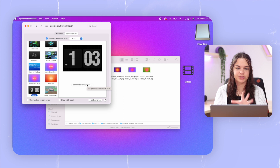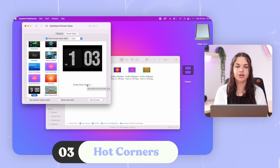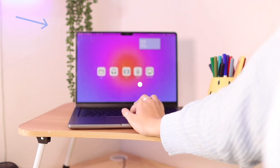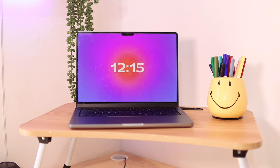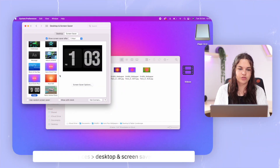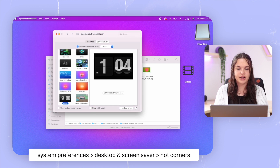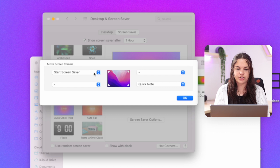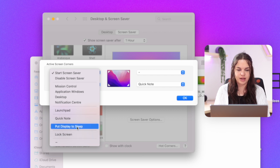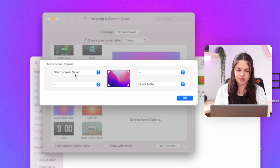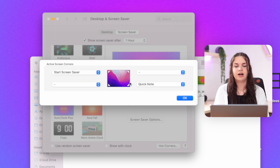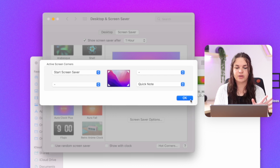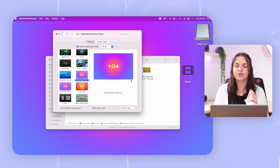While we're on the topic of screensavers, I want to introduce you to hot corners. Basically, you set one of the corners of your MacBook to bring up your screensaver so that you quickly lock your computer. It's really easy to do — just go to your Desktop and Screensaver settings and then choose Hot Corners. Then you choose which corner does what. I like to put my top left one as Start Screensaver. You can also set others to things like Quick Note. So you can quickly bring up your screensaver just by moving your cursor into the corner of your display.